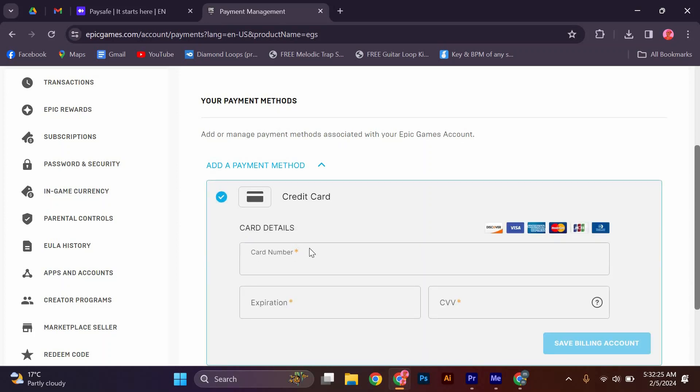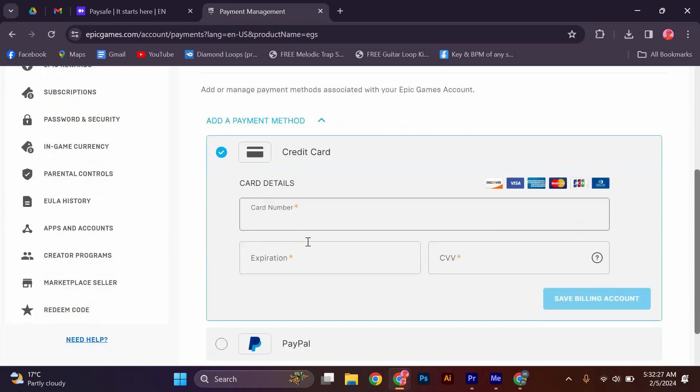Enter your Paysafe card number, expiration, and CCV. Once your Paysafe account is linked to your Epic Games account, you can now proceed with making your purchase.